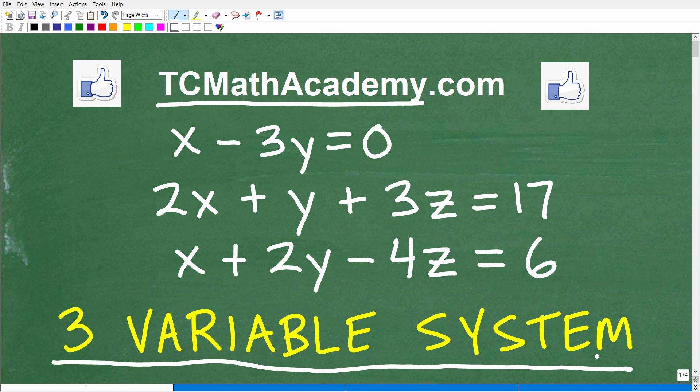If you notice here, we're dealing with three variables: X, Y, and Z. And of course, we want to solve for this — this is what we call a linear system. Most of you taking algebra 1 have probably been dealing with two-variable linear systems, and you need to know how to solve those before you take on a problem like this. But if you understand two-variable linear systems, you should be able to do this without too much difficulty.